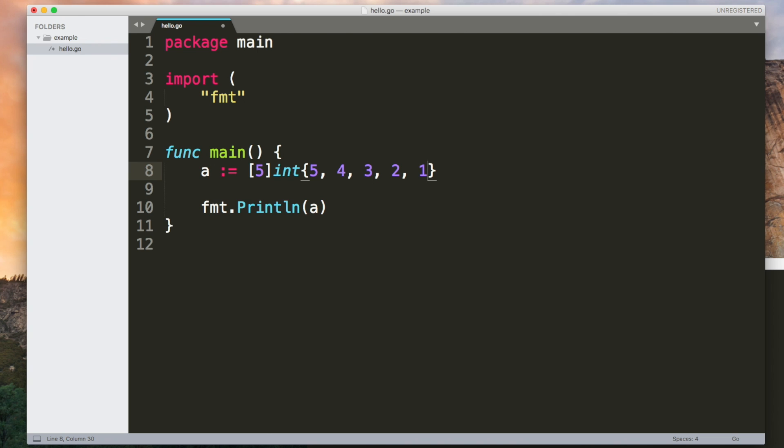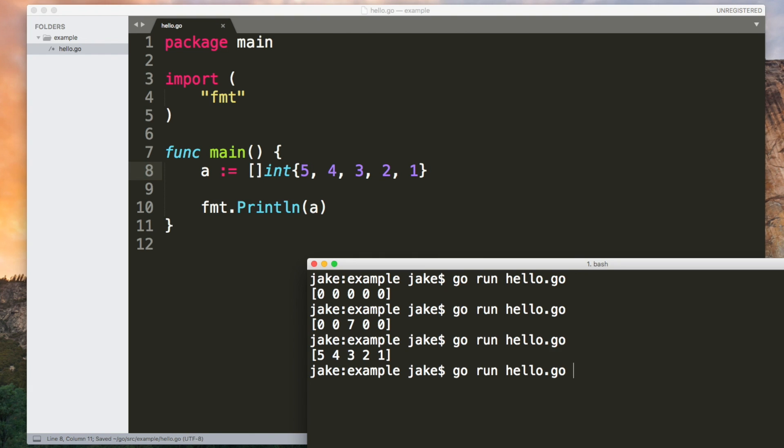Slices are an abstraction over the top of arrays to make them easier to work with. Namely, they don't have a fixed number of elements. So if we wanted to create a slice of ints instead of an array of ints we simply remove the element count and leave an empty set of square brackets so now this is a slice of ints.